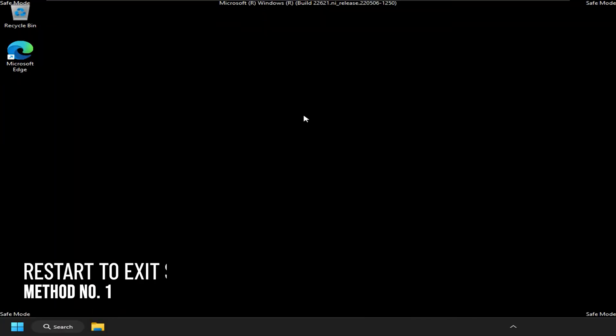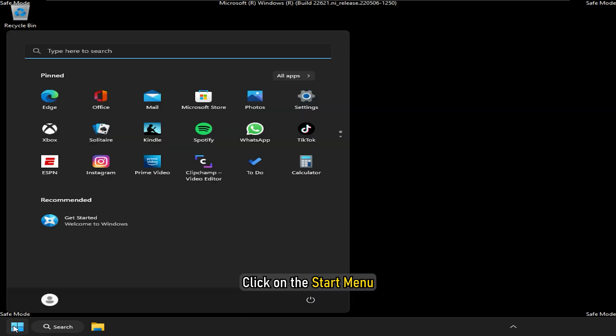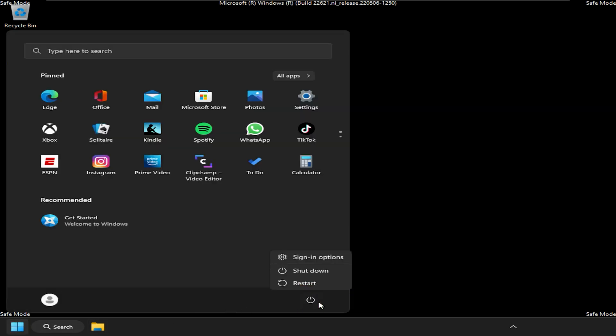Method 1. If you have entered safe mode using advanced startup, then you can simply restart to exit it. Click on the start menu and select the power icon. Select the restart option.